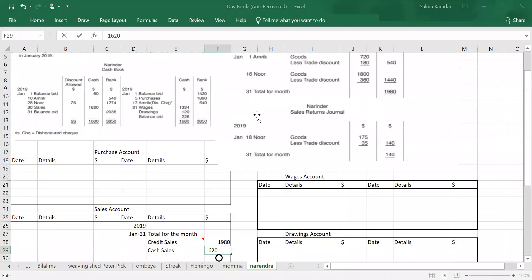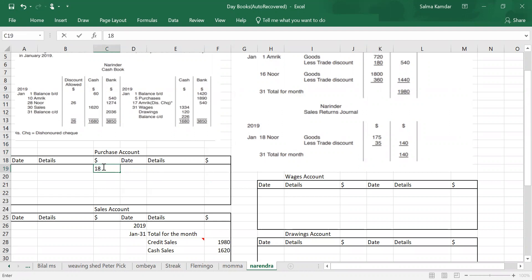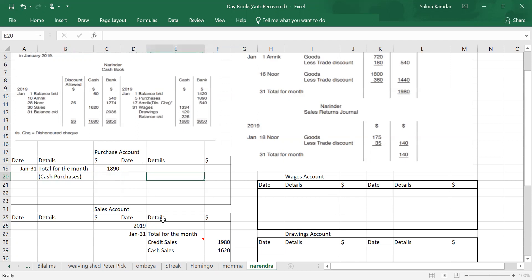Okay, figure out where will you get purchases from? From the cash book, credit side — 1890. Purchase account has a debit balance, so I will write 1890 on the purchase account debit side, on the last date of the month. I will write: cash purchases. Just like you can have cash and credit sales, similarly you can have cash and credit purchases.